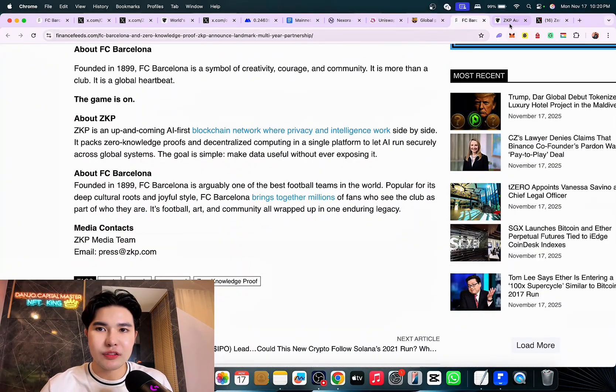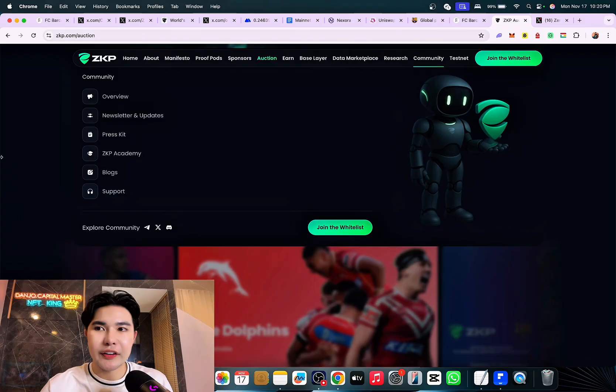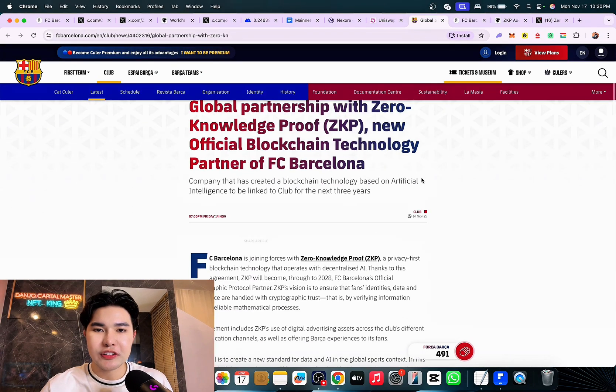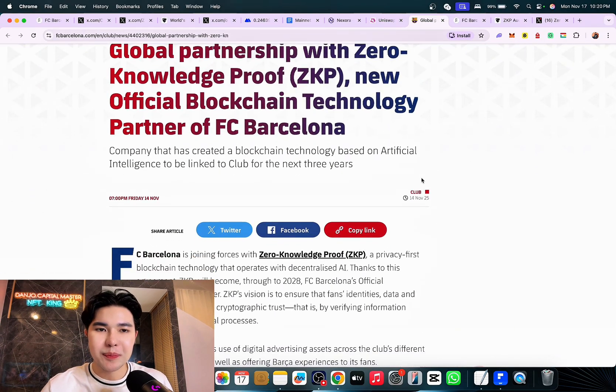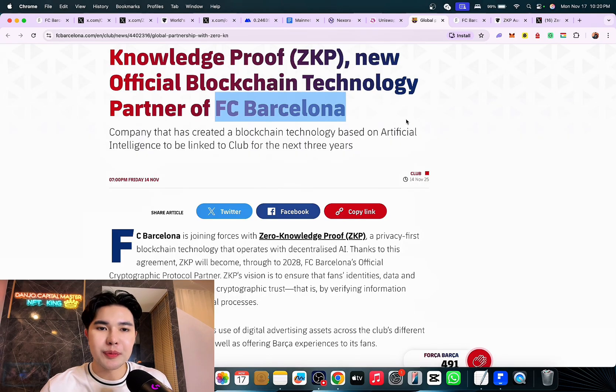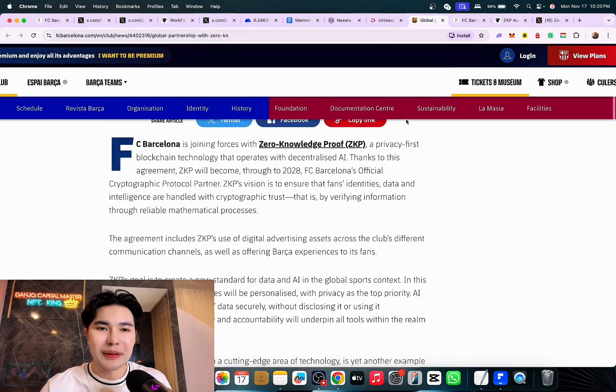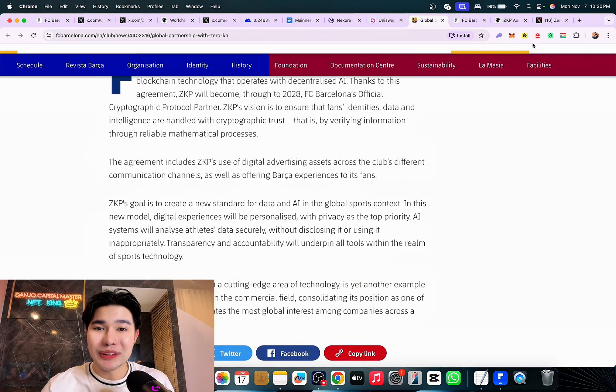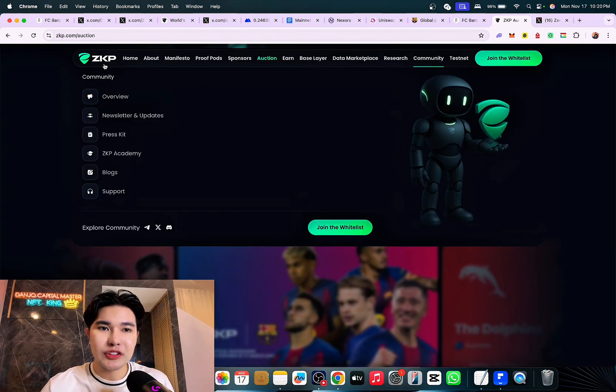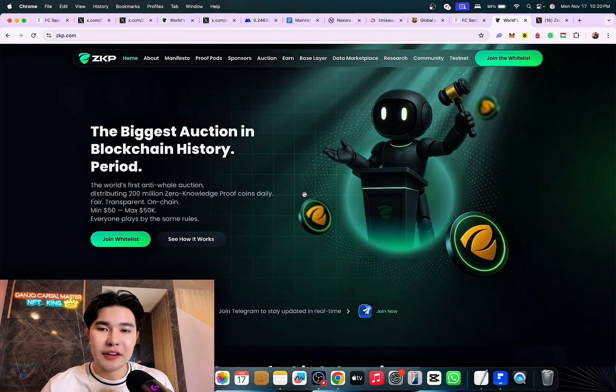What ZKP gets, a stage like no other, a lot of fans. You also have airdrops coming soon. I'm very excited about the global partnership with ZKP, new partners of FC Barcelona, one of the biggest football teams we all know. That's it guys, let me know your thoughts in the comment section below about ZKP. Have a nice day guys, cheers.